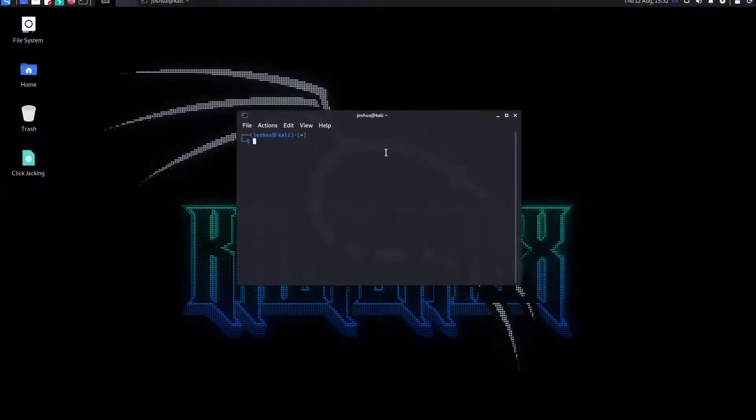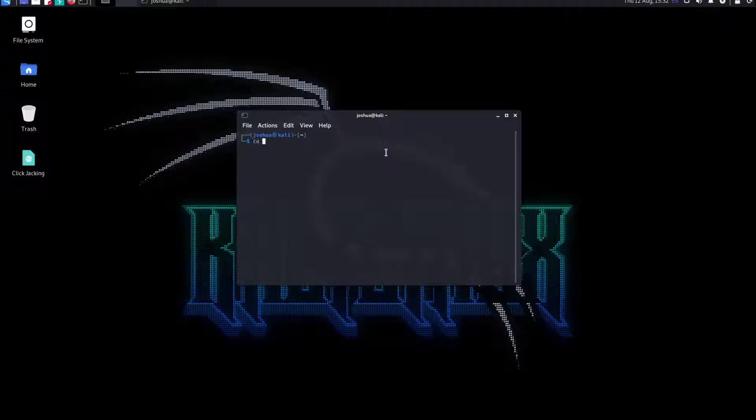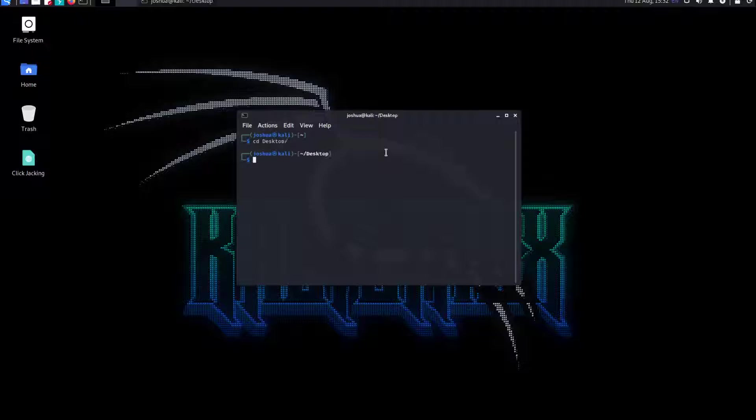What you have to do is basically open terminal and navigate to where you want to save it. I'm going to save it to my desktop. You can see that I only have the clickjacking file here.